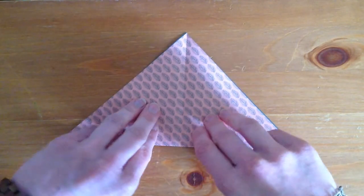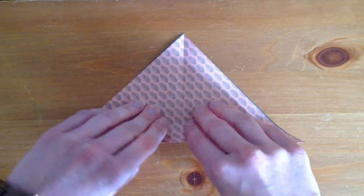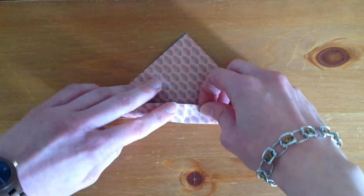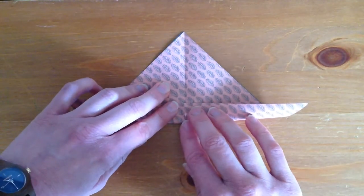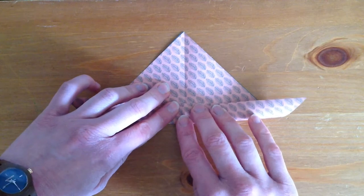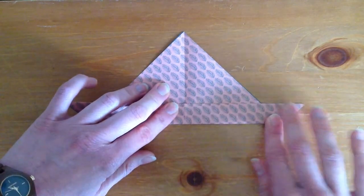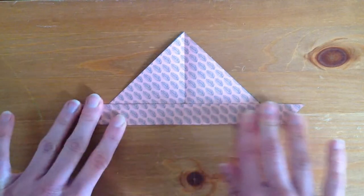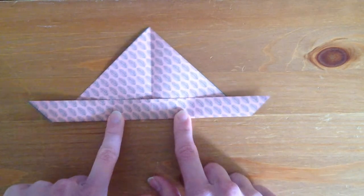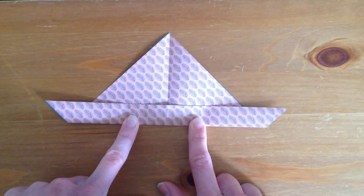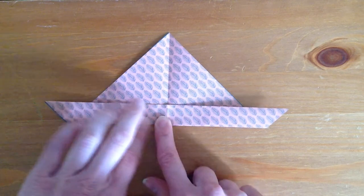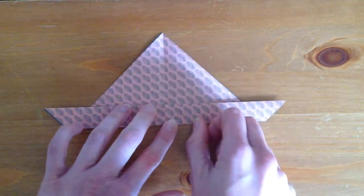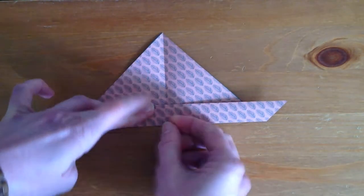Now we're going to take the longer side and fold it up a bit like this. So we now have something that looks like a little boat. Once we've done that and marked our fold well...